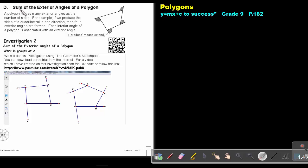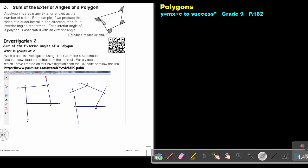We are going to focus on the sum of the exterior angles of a polygon. A polygon has as many exterior angles as the number of sides. For example, if we produce the side of a quadrilateral in one direction, then four exterior angles are formed. Each interior angle of a polygon is associated with an exterior angle. Just remember, 'produce' means extend — so basically, I just extend that line.